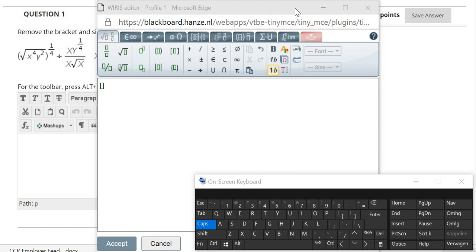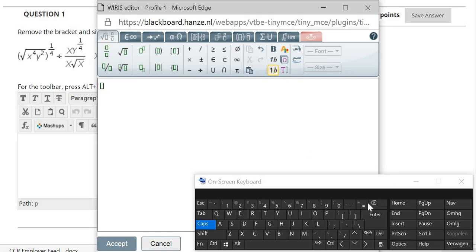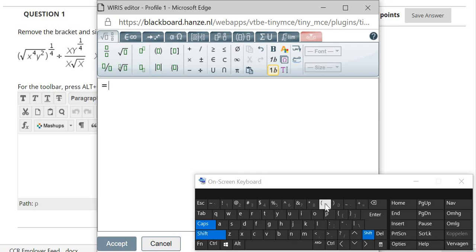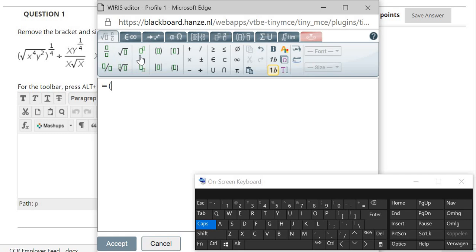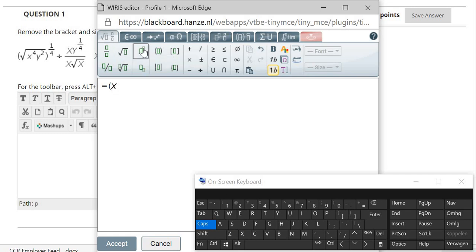I will first type the equals sign, and then the bracket. I click the shift button, go to the bracket, and that will be x to the power of 2, square x.